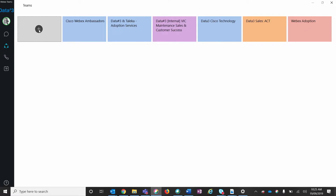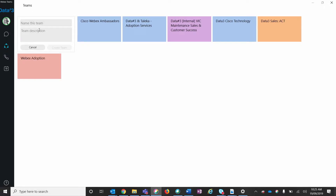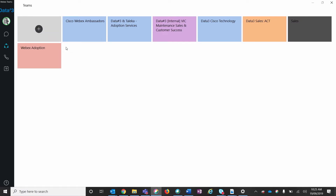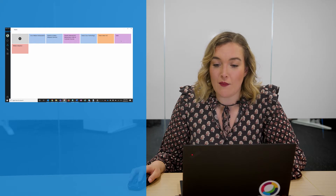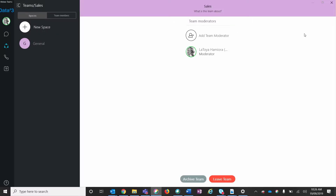To create a new team, click on the plus sign. Name your team. If desired, you can add a team description and then press Create Team. Here we can see my newly created team, and here we can see a list of current spaces under that team.